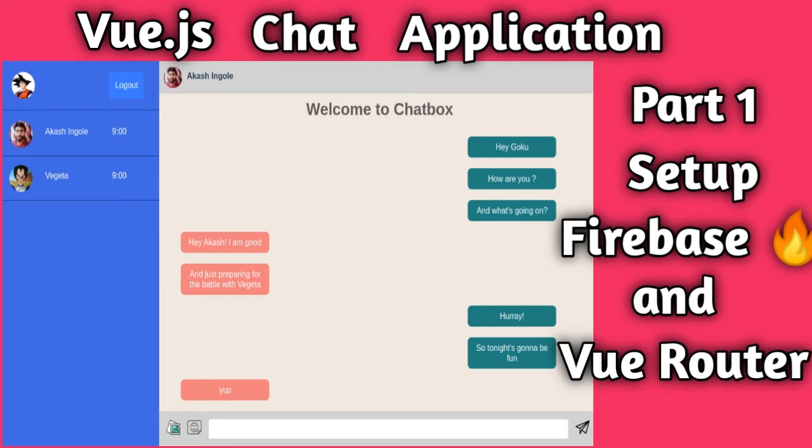Hey everyone, Akash here and I welcome you all to my YouTube dev channel. I hope you all are doing good and keeping yourself safe during this period of lockdown. So guys, what's keeping you from learning Vue.js? I guess nothing because I've got your back.